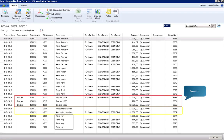The module offers you insight into all entries related to a permanence. For each permanence posting a document number is listed. In the overview you can see the invoice, contra entries and permanence lines.